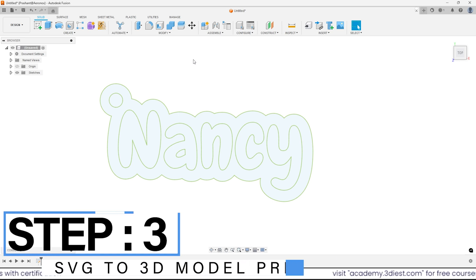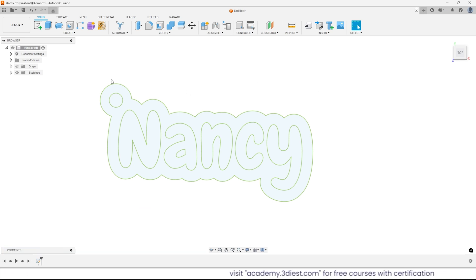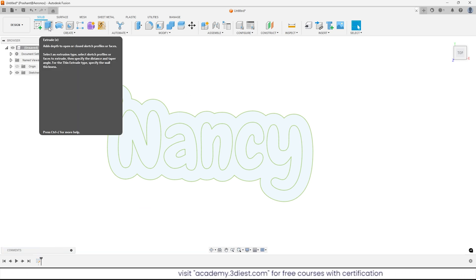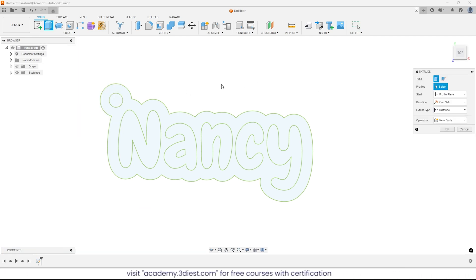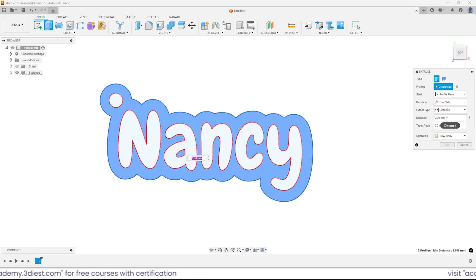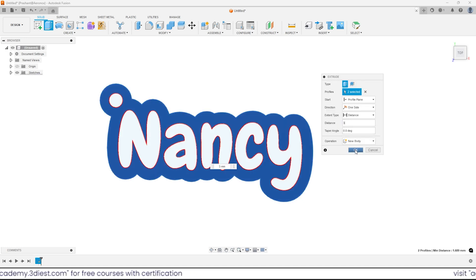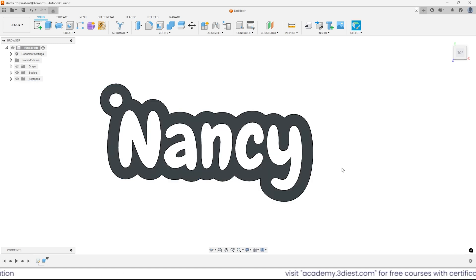Step 3. Now to convert this sketch to 3D, I will activate the extrude tool from the create panel and will first select only the border area and will enter the extrude distance as 3mm and click ok.